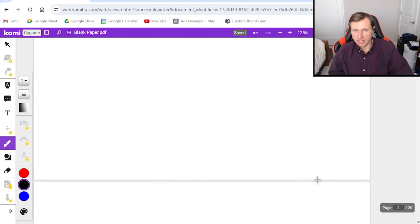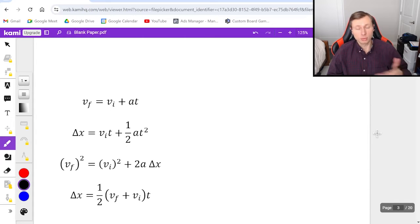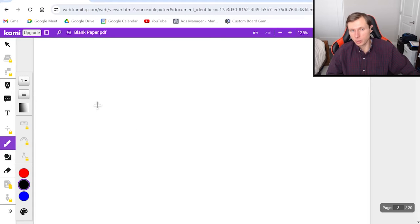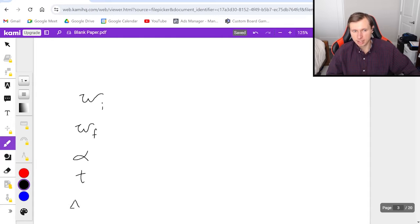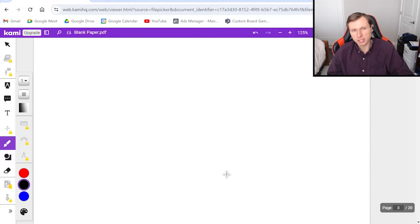That's a good introduction to the variables for angular kinematics. Now let's look at the equations. These are the equations we used to know for regular kinematics, and they're going to be replaced with angular kinematics versions that say the exact same thing. As a tip, to solve any angular kinematics problem, I would first write my five kinematic variables: omega initial, omega final, alpha, time, and delta theta. Just like back in kinematics days, we need three of the five in order to solve.